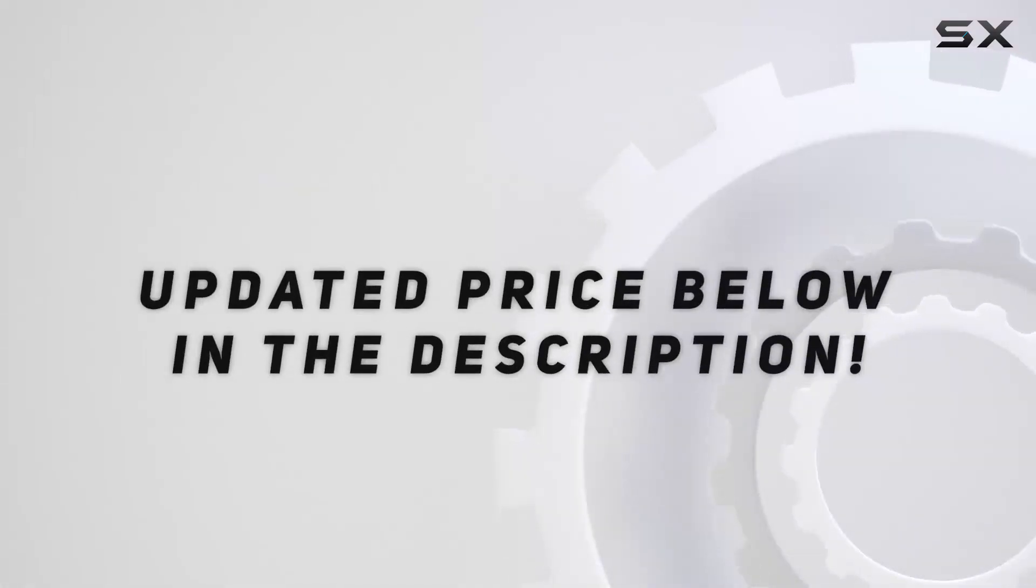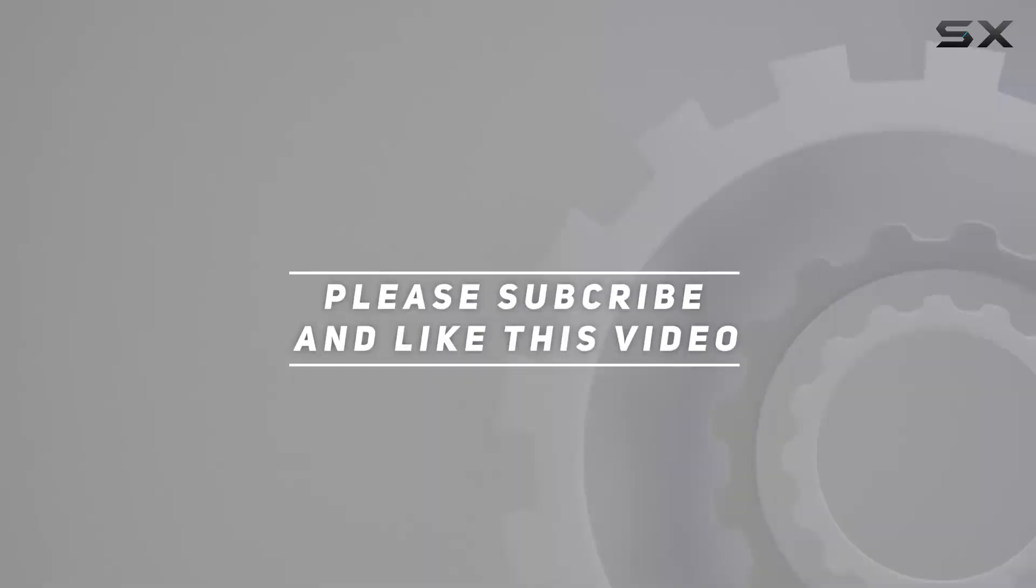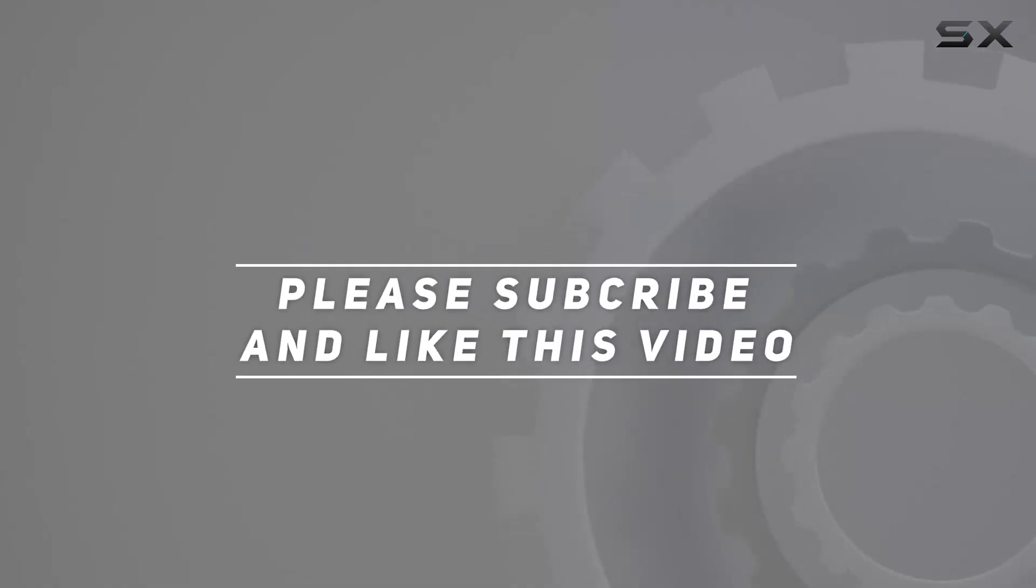Check out the video description for updated price. Thank you for watching this video.